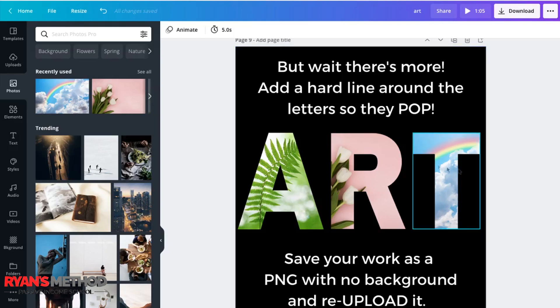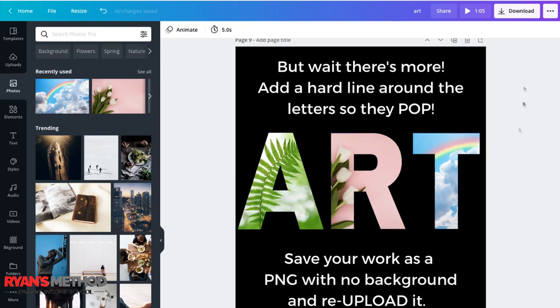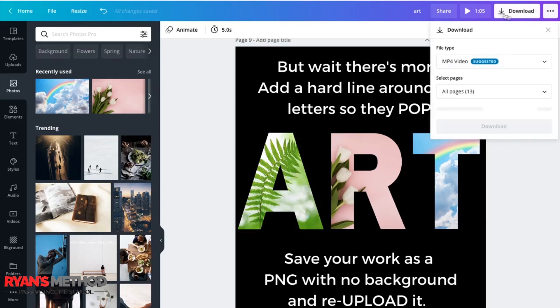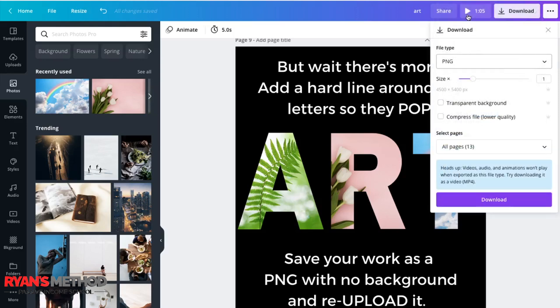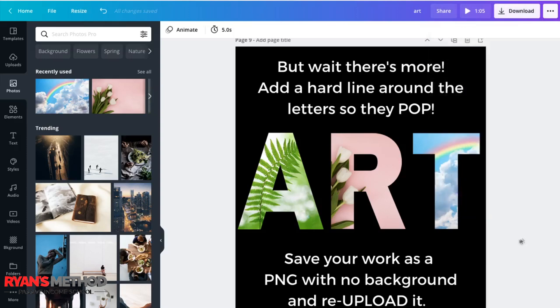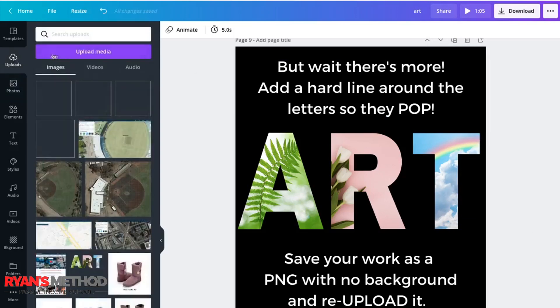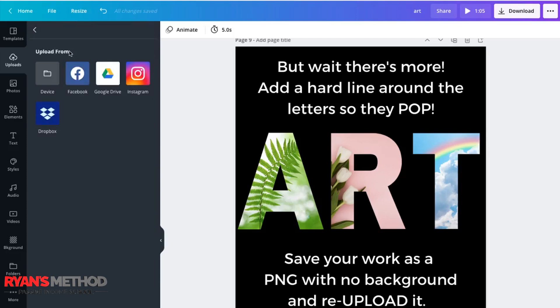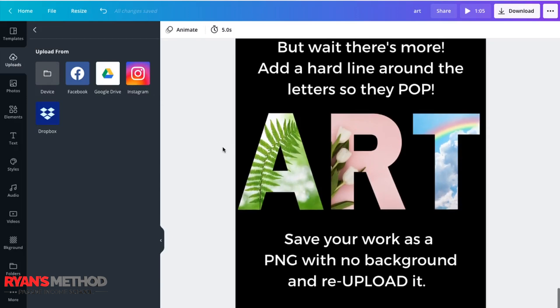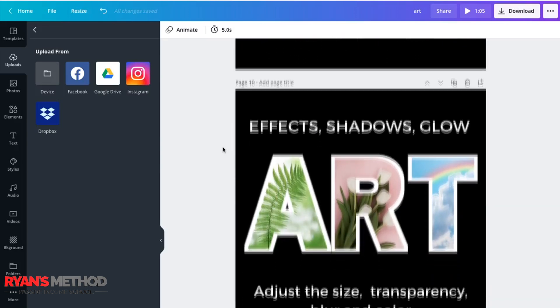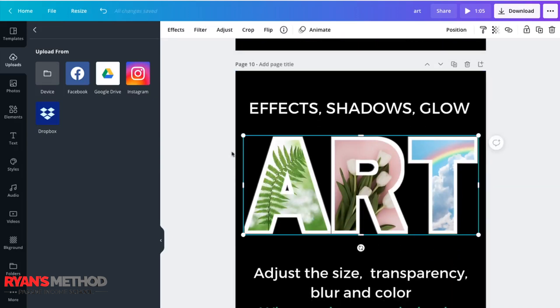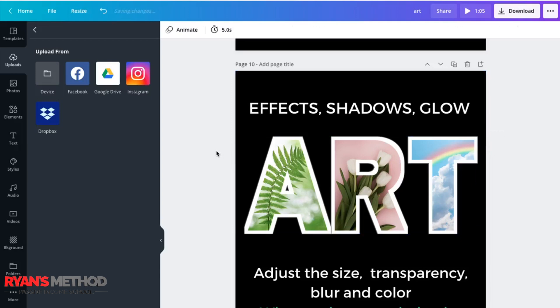What you need to do is download your image by clicking on download, selecting PNG and selecting transparent background, and then click download, which I've already done. Once it's downloaded, you re-upload it. So you go to upload media, you find your image, you upload it, now in uploads, and you bring it back into your work as basically a photograph, the same as a photograph.